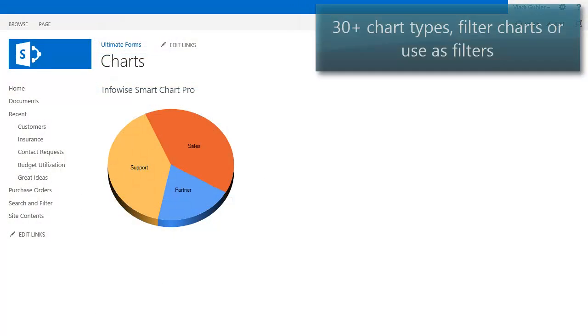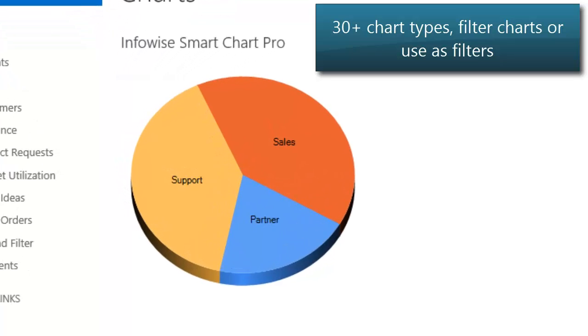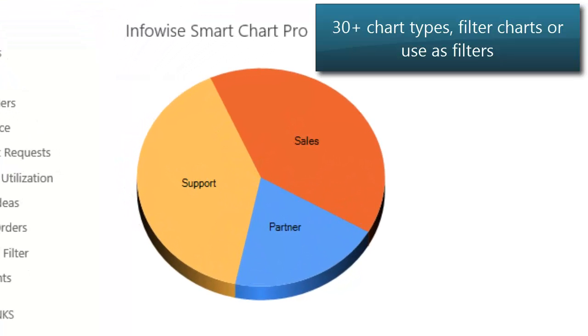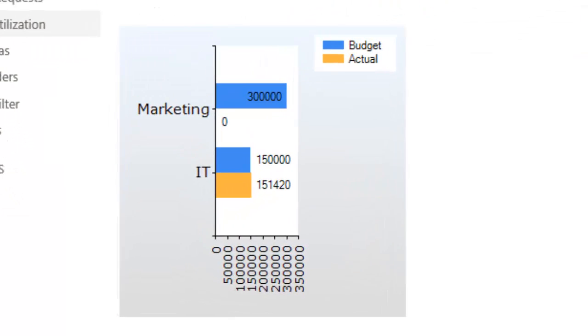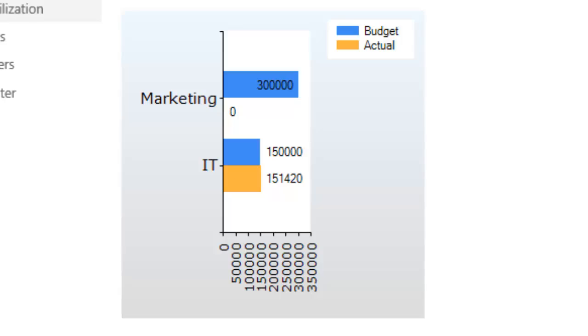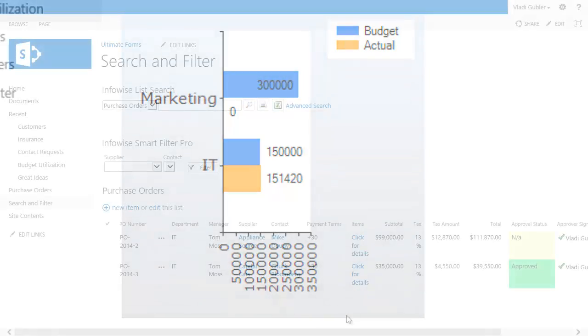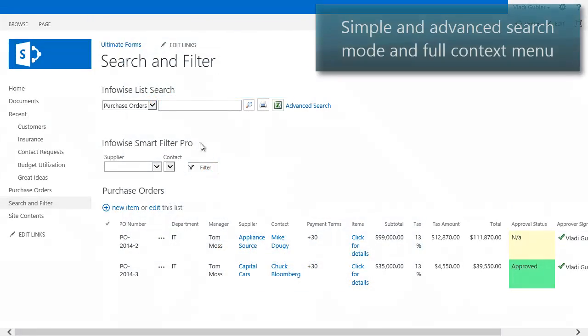Visualize your data using more than 30 different chart types. Connect your chart to a filter web part or use it as a filter to drill down into the underlying data.